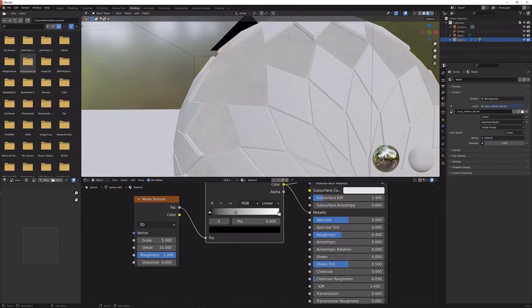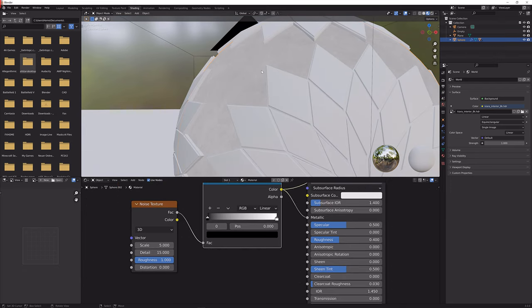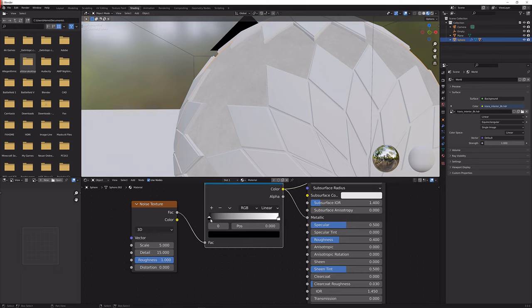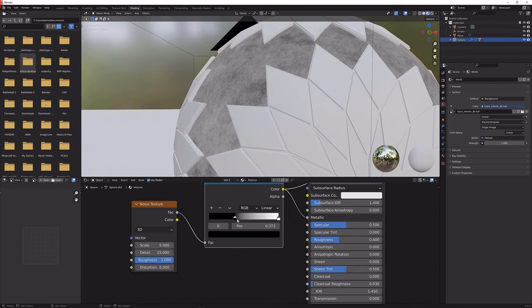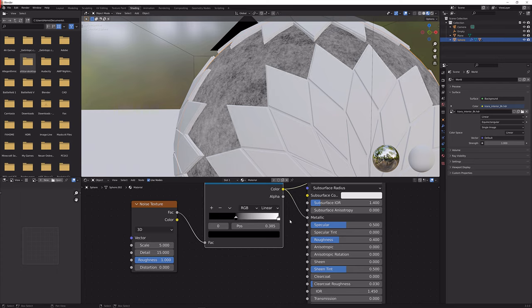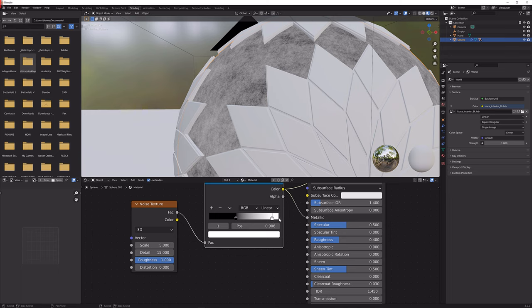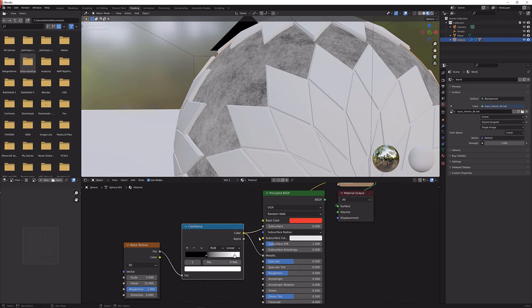What that gives us is this very noisy pattern here which we can adjust by moving the handles here. I'm just going to move it until we get some really dark spots, not completely black but fairly dark, and I'm going to move this here up as well.